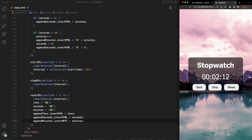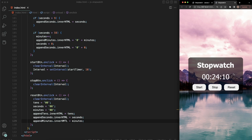There you have it — a fully functional stopwatch in plain vanilla JavaScript. If you want to take it further, you can add hours, days, or even weeks — not sure why you'd go that far, but it's always good for learning by expanding on projects you build. Hope you got some value out of this. Smash the like button if you did, leave a comment, and I'll see you on the next one.